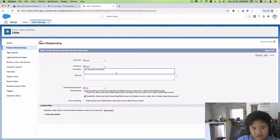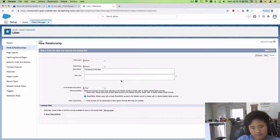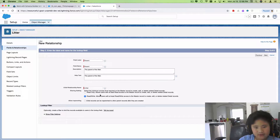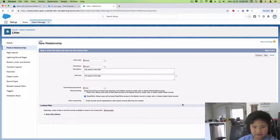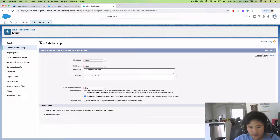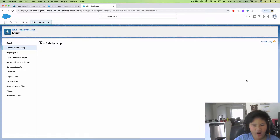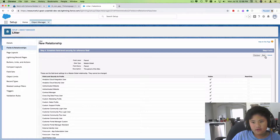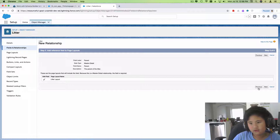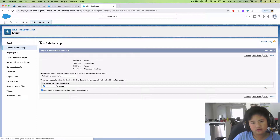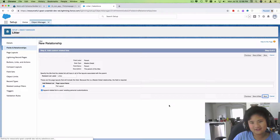I'm just gonna copy and paste it — oh, I put that there twice. Let me fix that. Then copy and paste, click next, it's already all visible, and click next again.